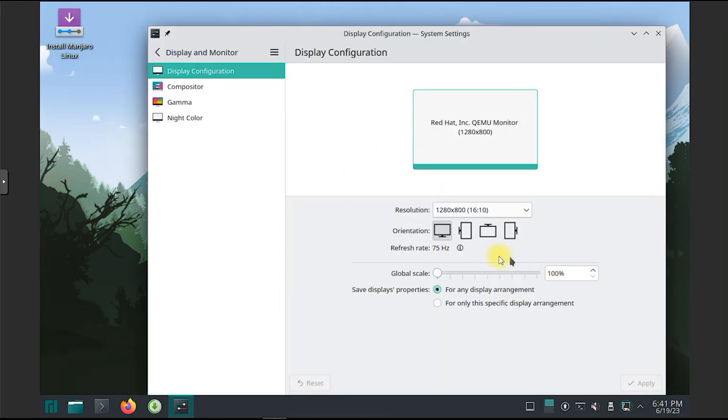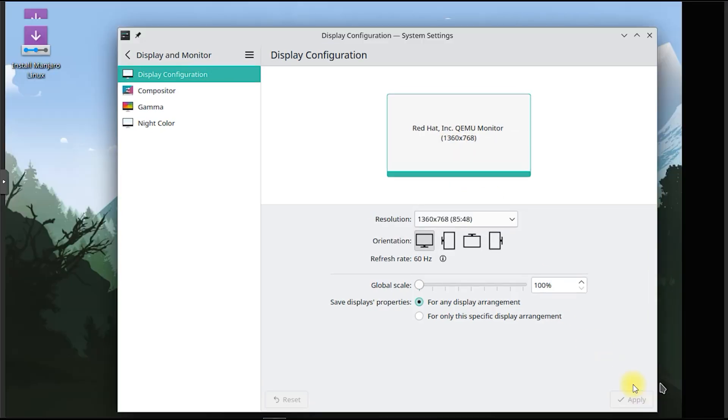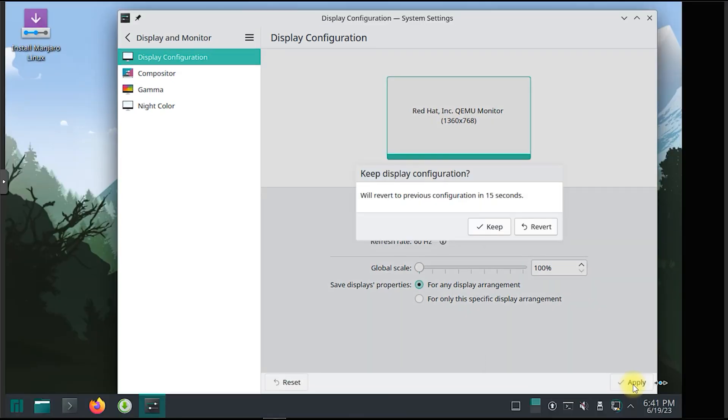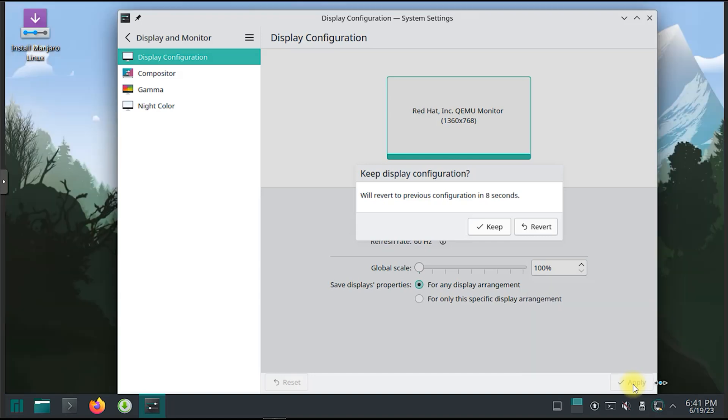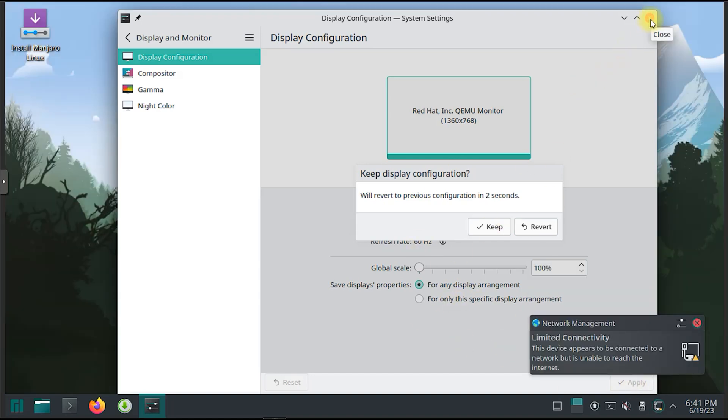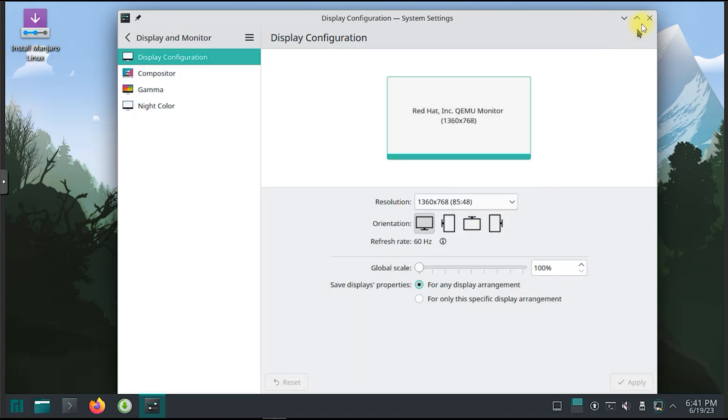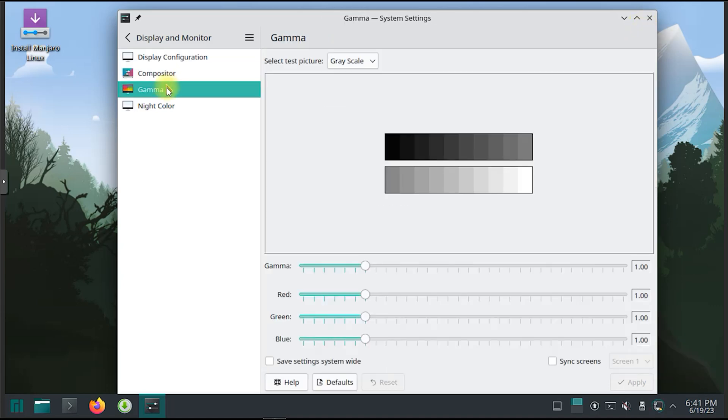KDE Plasma is a modern and customizable desktop environment that offers a rich set of features and a visually appealing interface. It provides a wide range of customization options, allowing users to personalize their desktop layout, appearance, and behavior to suit their preferences.